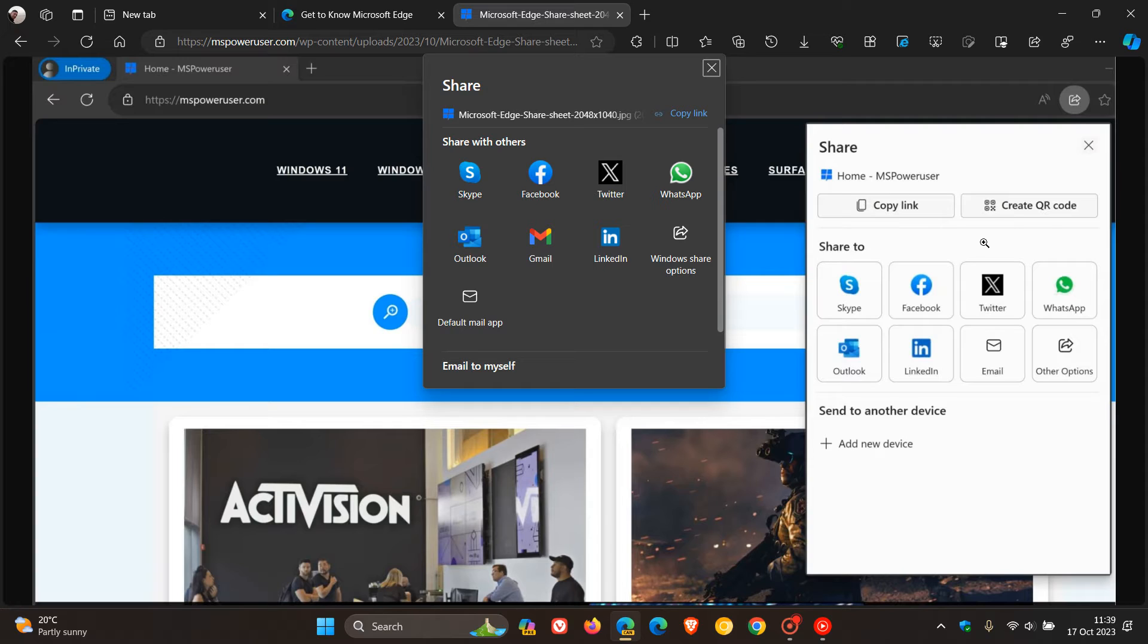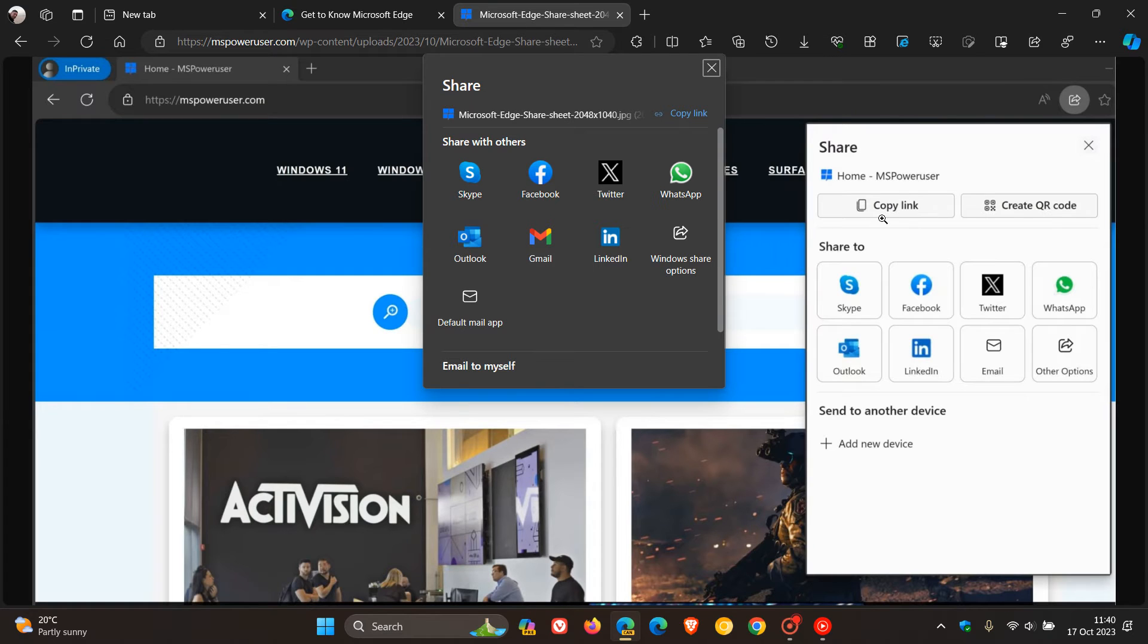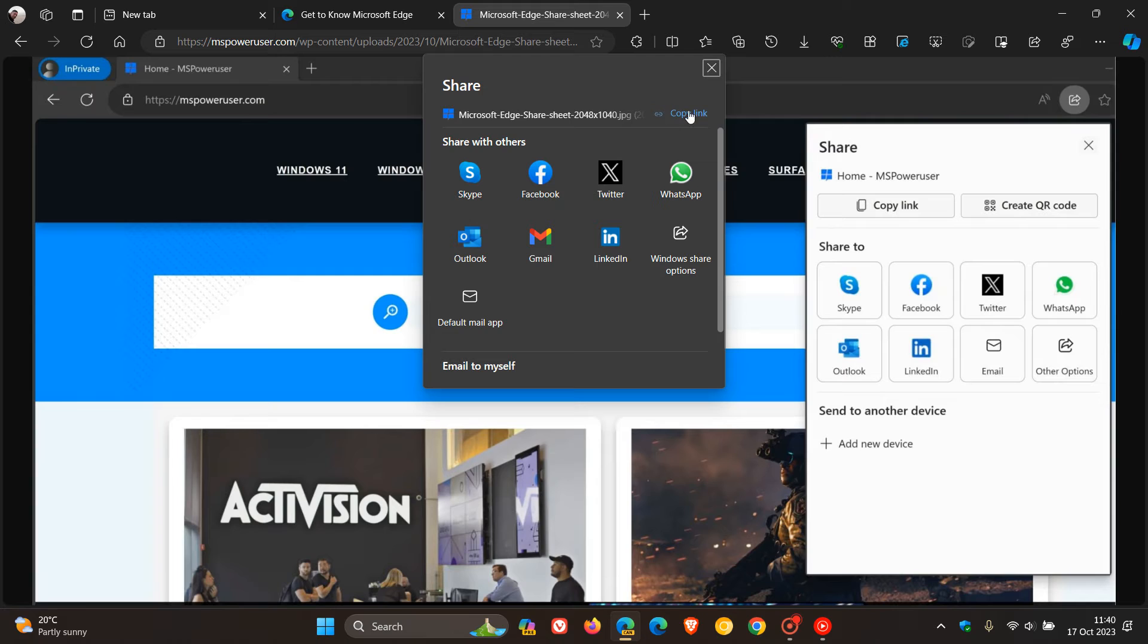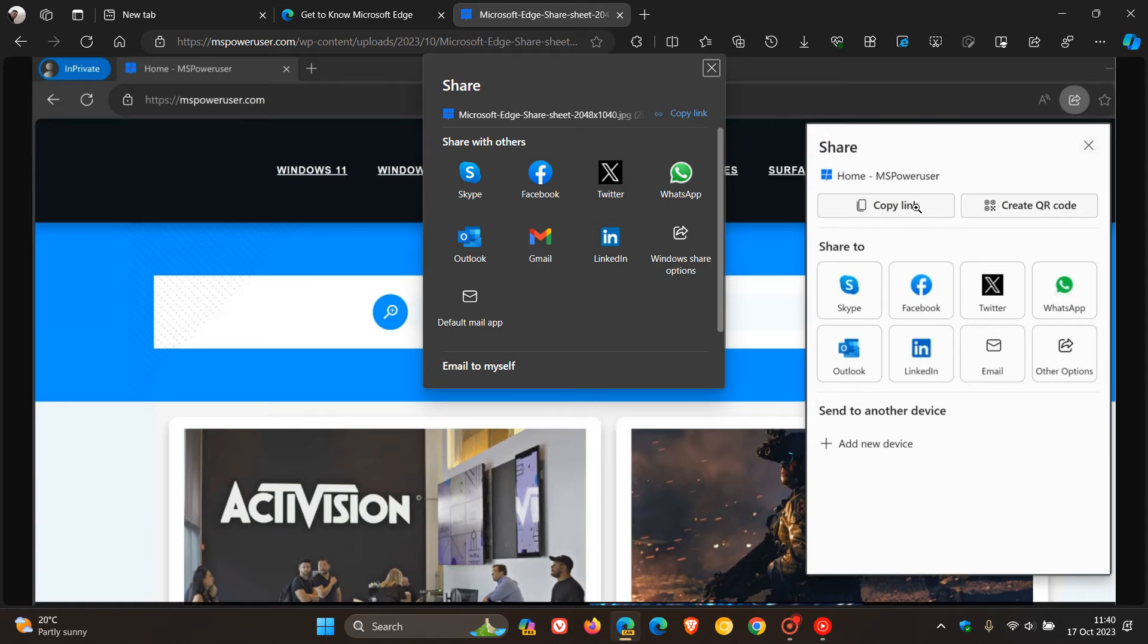Just to go through a couple of the features you can use with the share menu. You have the ability to copy the URL of the website you're visiting, which is already available in the stable version, but it'll just get a bit of a UI adjustment.